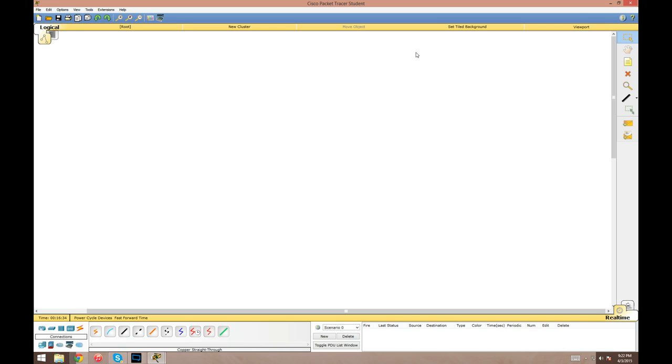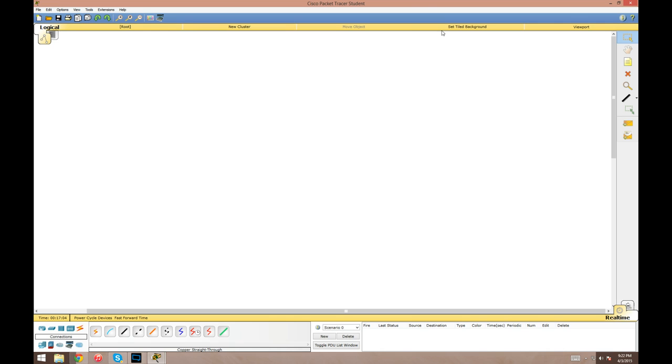If you've ever used a physical router or switch and played around in there, you'll notice with this a lot of features are missing because this is very specific to the CCNA certification. Pretty much if a topic is covered on that exam, it should be covered in here. The configurations and features for that certification will be able to be used here, but nothing beyond that. You can't really go in depth with this program.